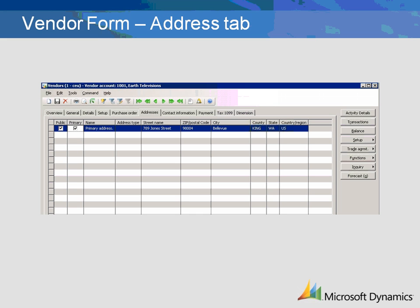The Address tab is where information is added on the vendor's address, such as street name, zip code, city, county, state, and country. You can add as many addresses as necessary and designate certain address types, such as delivery, invoice, and payment.